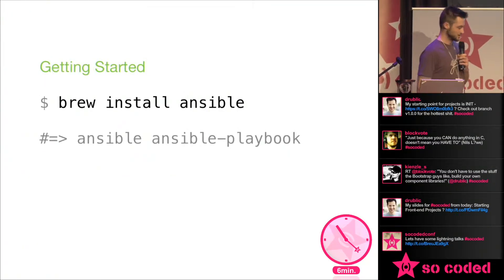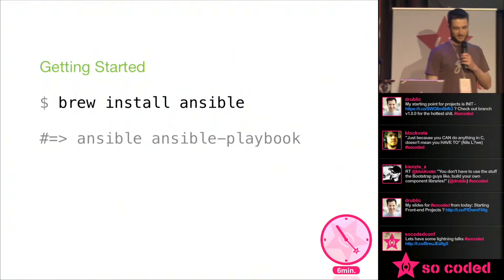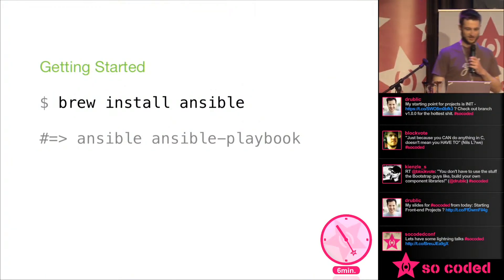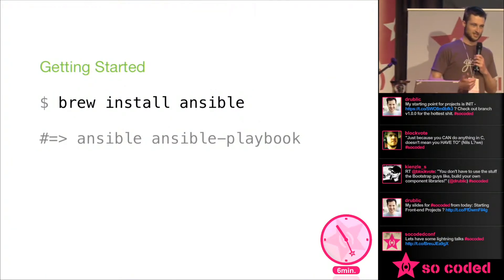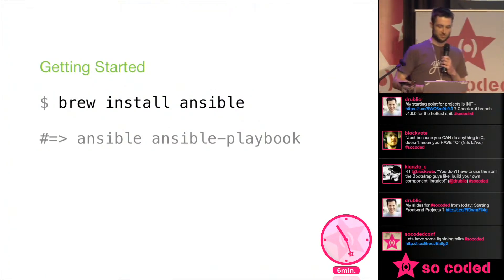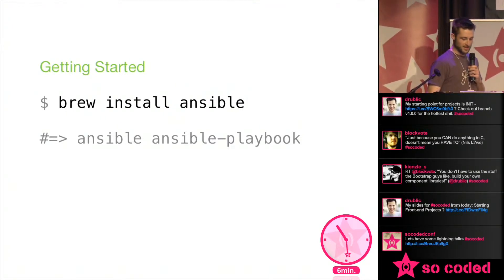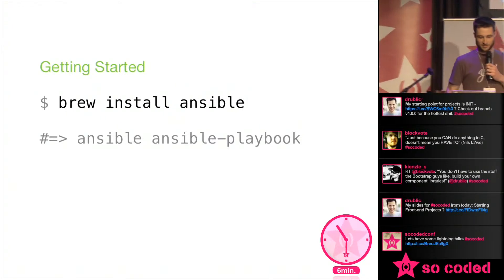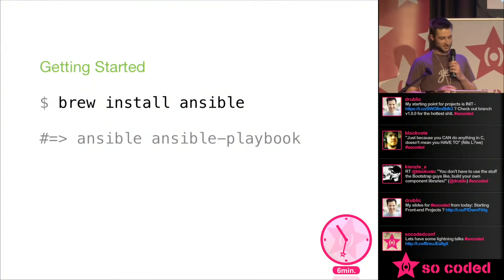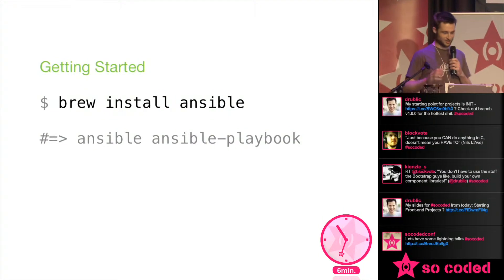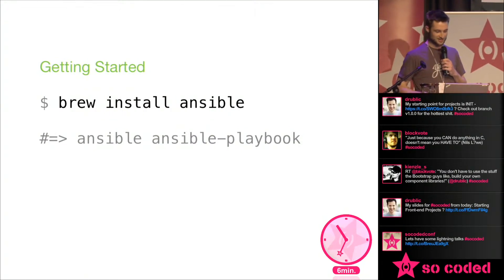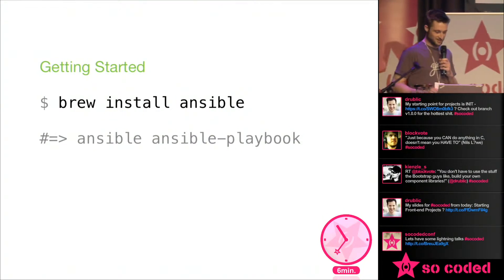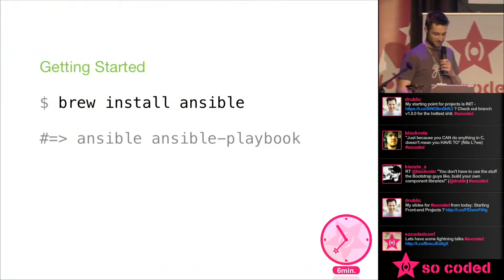You just brew install Ansible and it gives you Ansible and Ansible playbook binaries. And I'm going to show you, and I apologize that this is just like code stuck into Keynote. They wouldn't let me put my own laptop in, but I'm not going to complain.